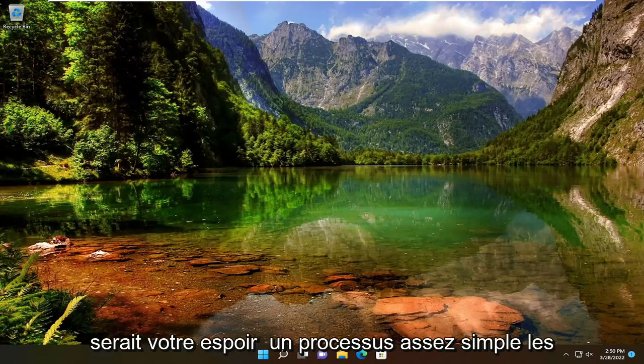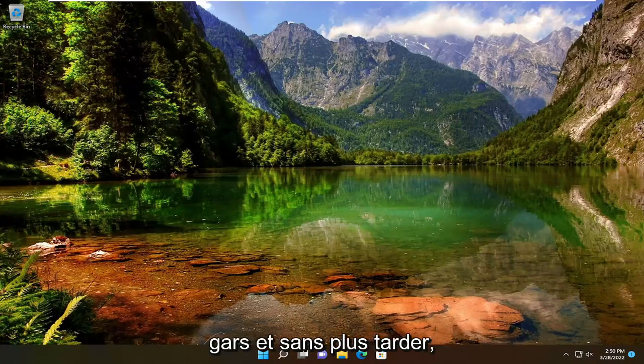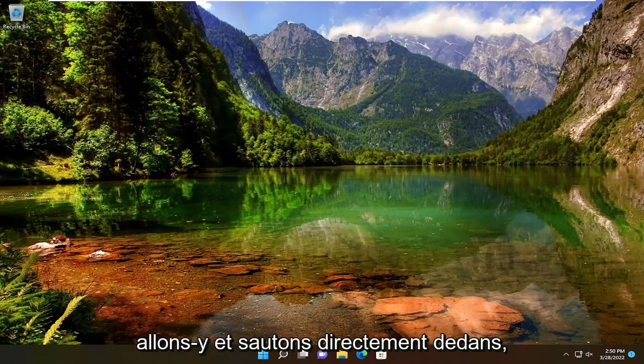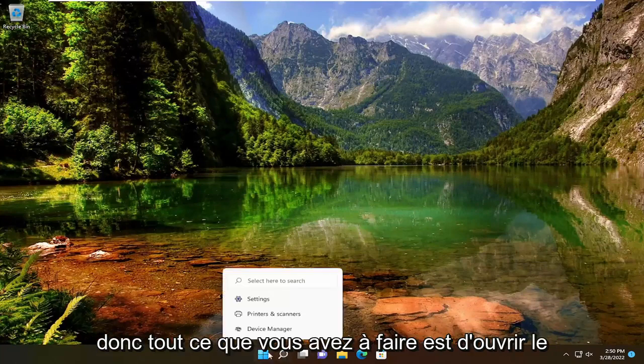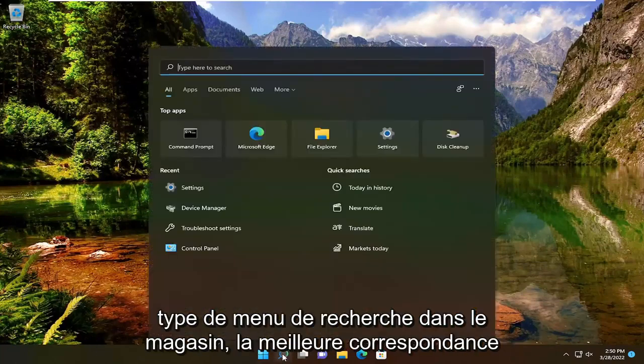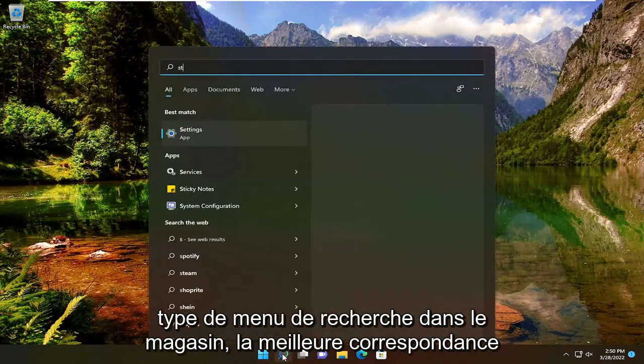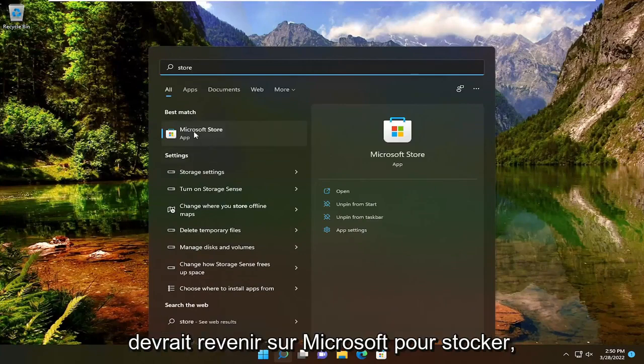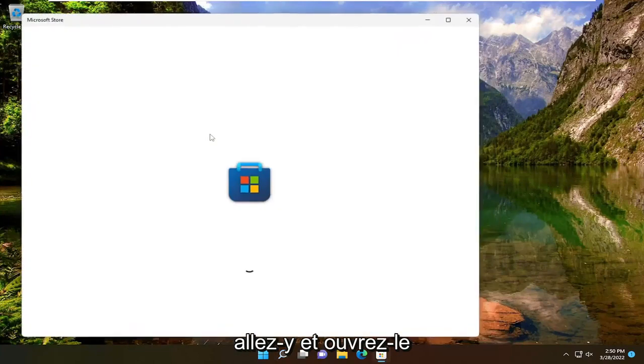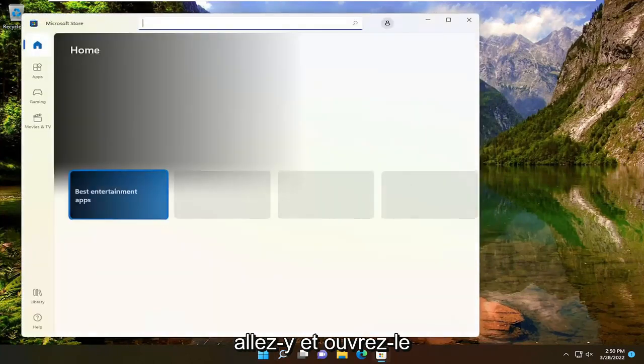So this will hopefully be a pretty straightforward process. Without further ado, let's go ahead and jump straight into it. All you have to do is open up the search menu, type in store, best match should come back with Microsoft Store. Go ahead and open that up.